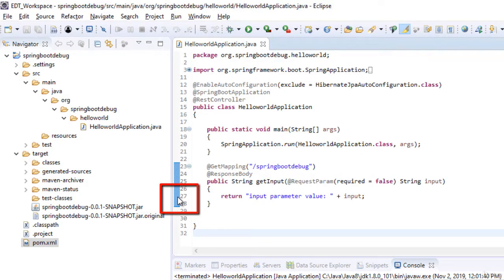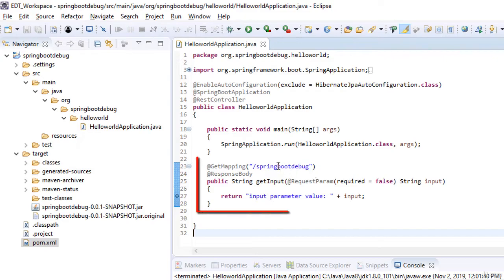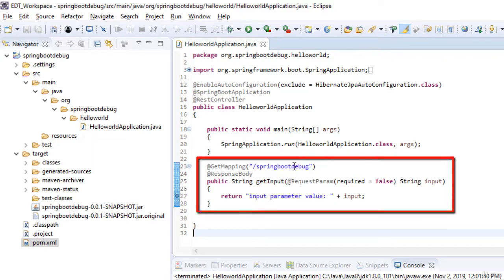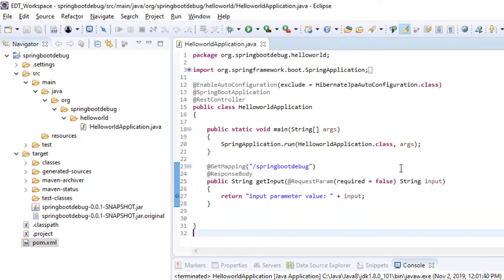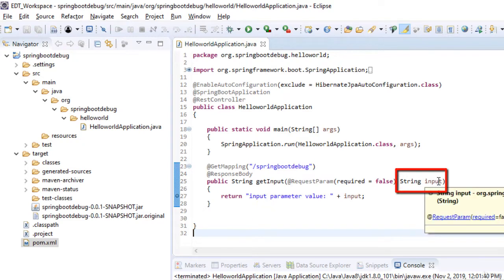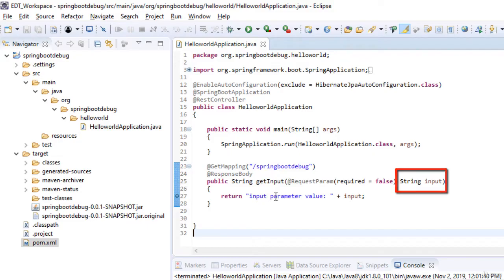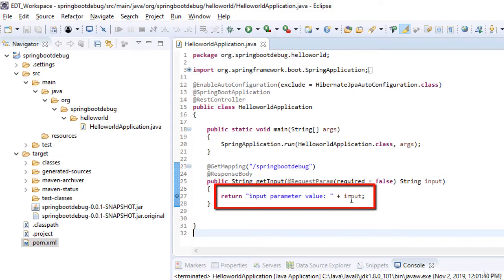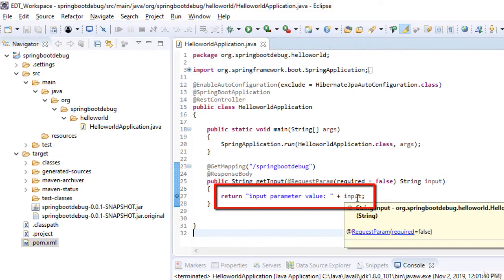Here we are placing a breakpoint into this method. This method would be hit when this REST web service is accessed. We are also passing a parameter named input. This method would return this string where the input value would be displayed.